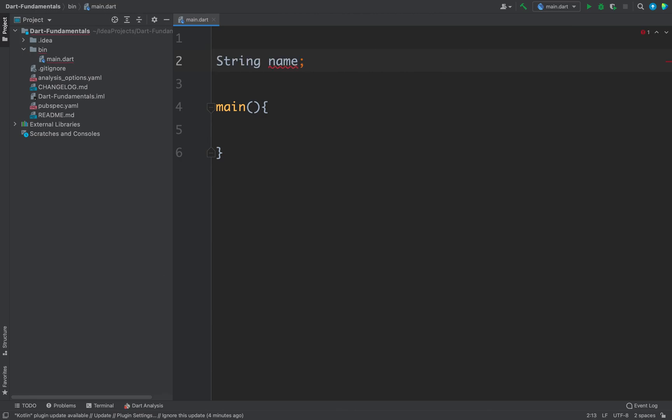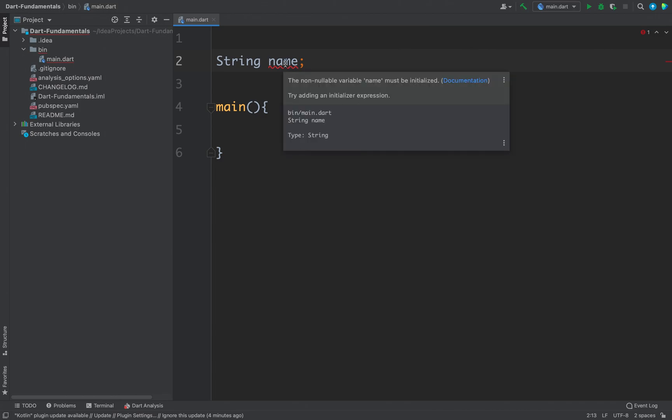As you can see we are getting a compilation error here and it is saying that the variable must be initialized. But you may encounter situations where you do not want to have an initial value for the variable.